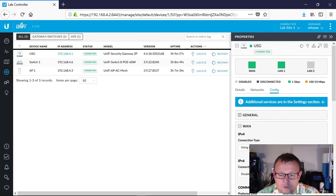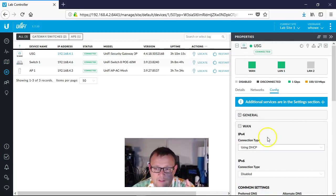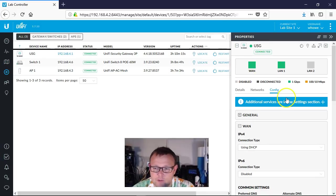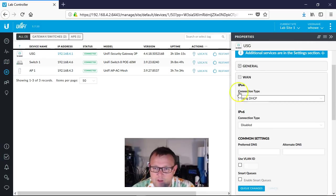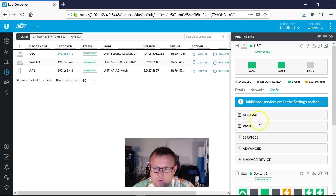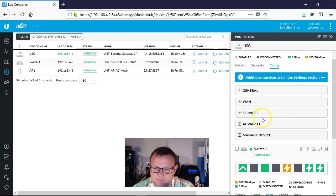As far as quality of service goes, we're going to turn on the smart queues on the USG. So we're going to click on our USG, we're going to go over to Config, we're going to expand the WAN section. So when you come in, if you're on 5.7.23, you're going to come into Config.